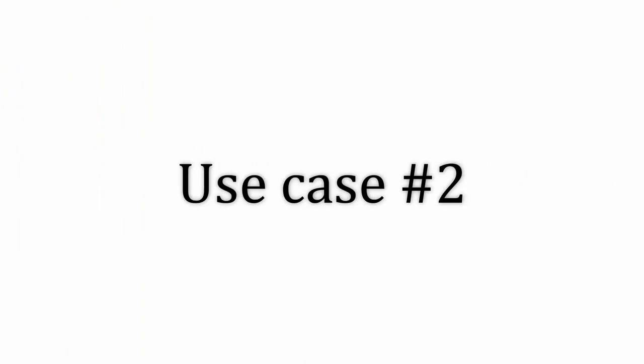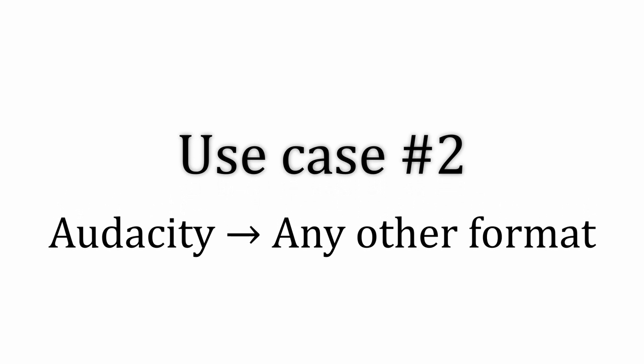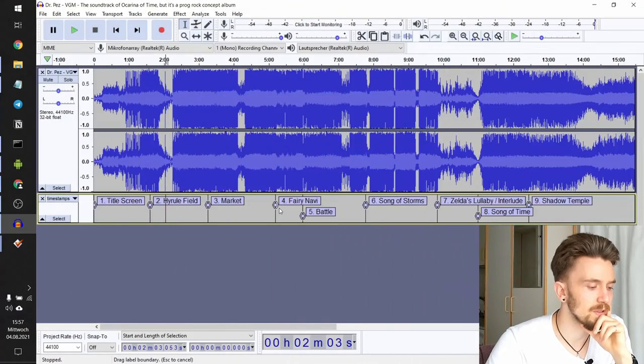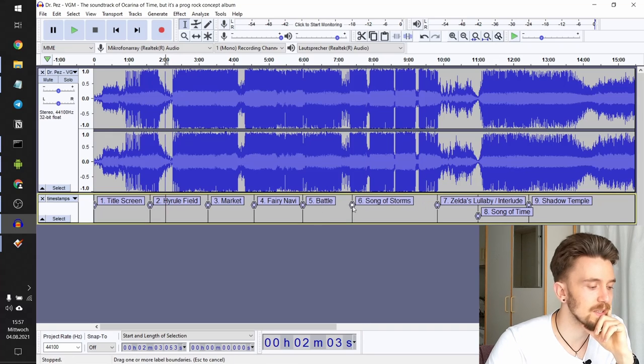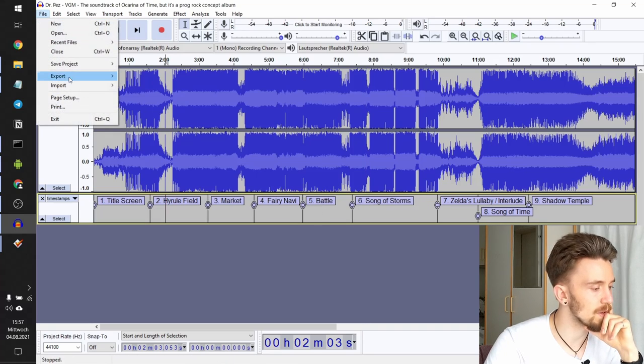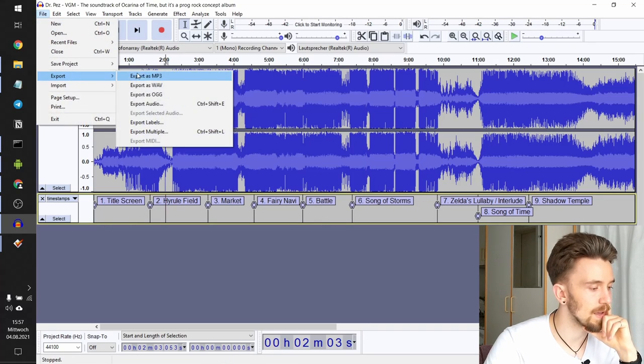Use case number two. You can use the timestamp conversion tool to export these timestamps from Audacity and convert them into any output format you want. This is probably interesting for the podcasters among you who already use Audacity or some similar program that uses markers and can export them. Let me show you how that's done. I will just use this music file because we already have the timestamps for it. We'll now export them. Export labels.